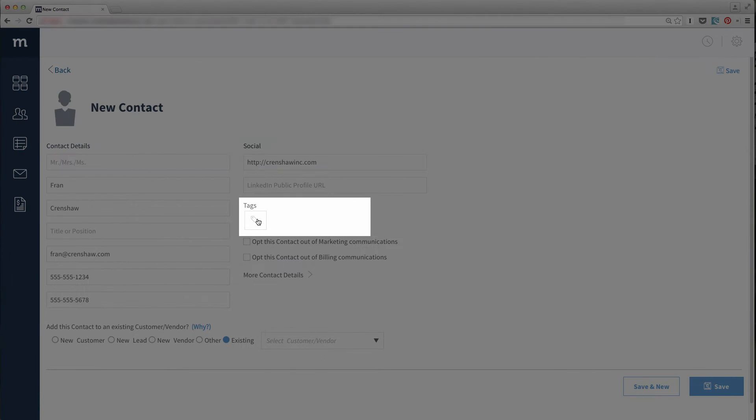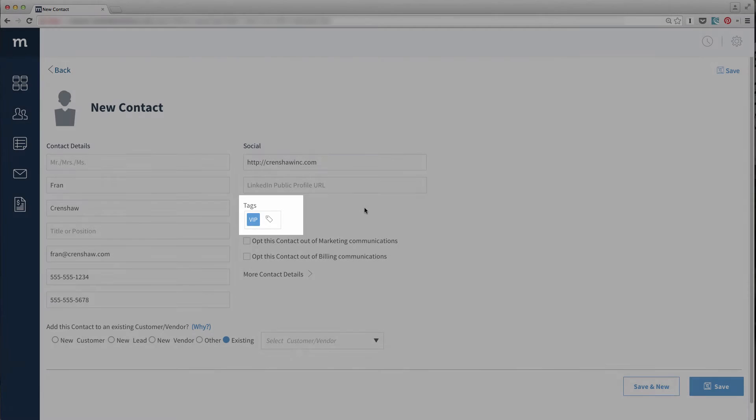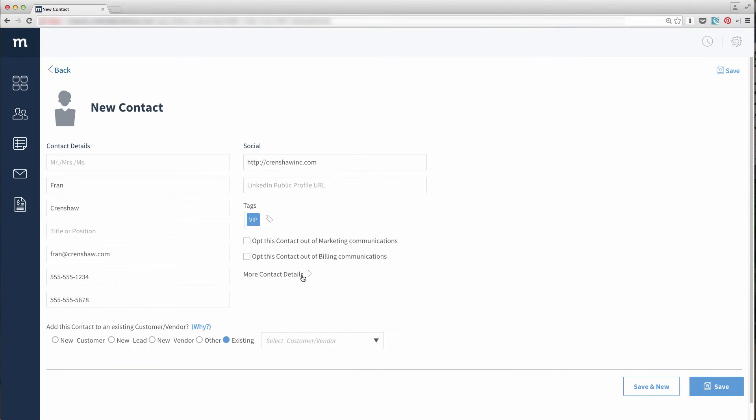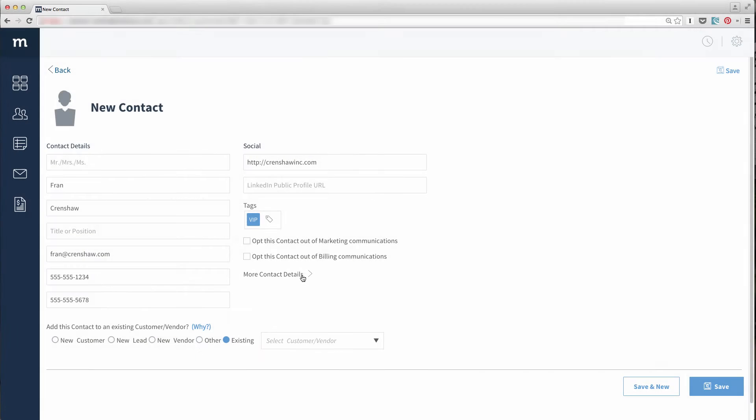If you wish to tag the contact, you can do so with the Tags field. And I can find more contact details to fill in by expanding this section.